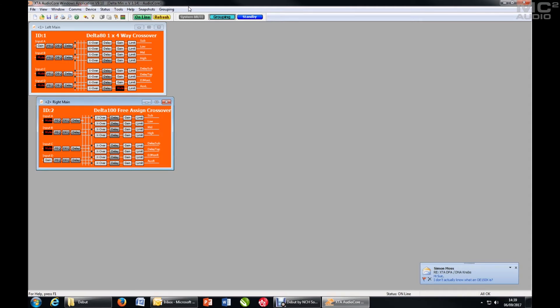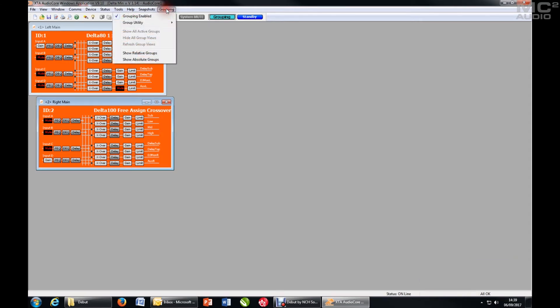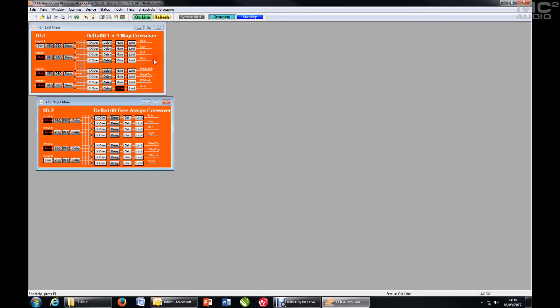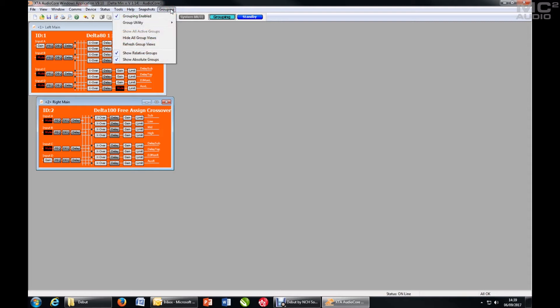So I'm online. There is now no grouping set up, but also ensure that you have Show Relative Groups and Show Absolute Groups ticked from the grouping menu so that when you do start adding units to groups, the groups will actually appear on screen.